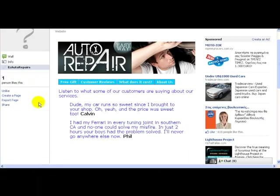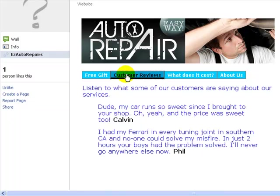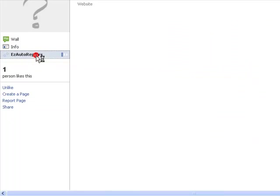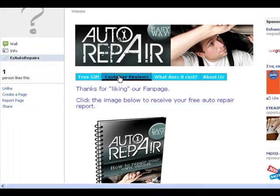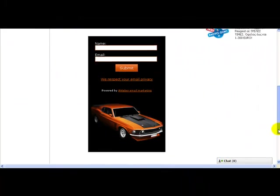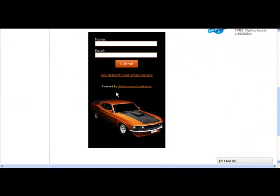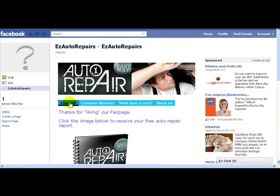Go back to our fan page. Let's just refresh our page, go to customer reviews, and sure enough we have our opt-in form on that page as well. So now we have it on two pages—on the free gift page and also on the customer review page.